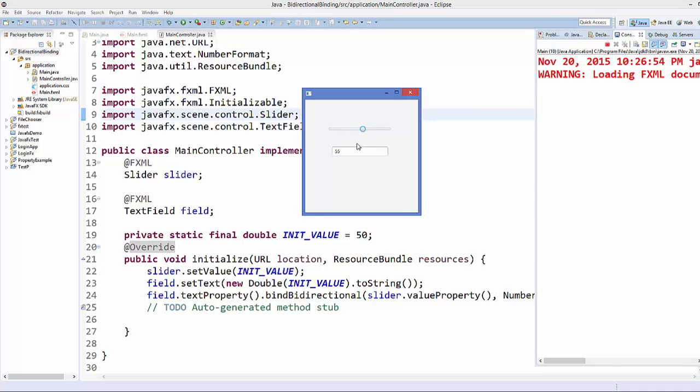Now, because it's a bidirectional property, we can set some value here. For example, 70 and the slider goes to 70. Or for example, 10 and the slider goes to 10. So it's kind of bidirectional binding.